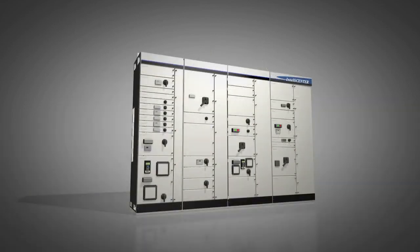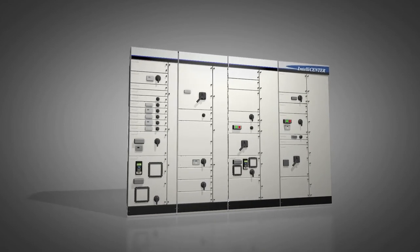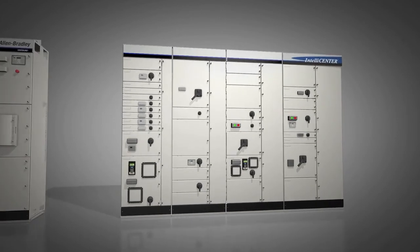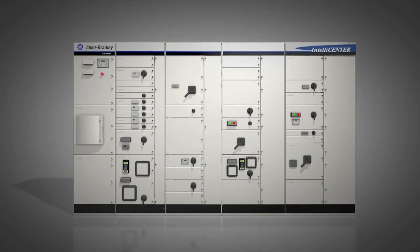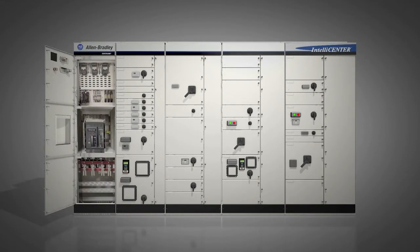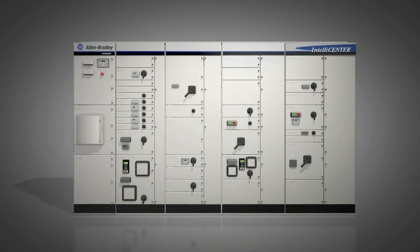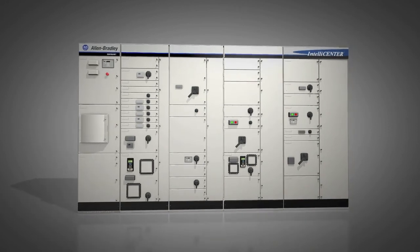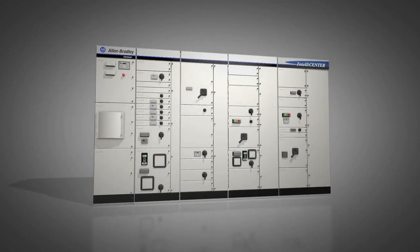In addition to a complete line of motor control equipment, Centerline 2500 motor control centers can accommodate power distribution equipment, including air circuit breakers up to 4,000 amps, packaged in main, feeder, and main-tie-main configurations, with power monitoring and power metering options.